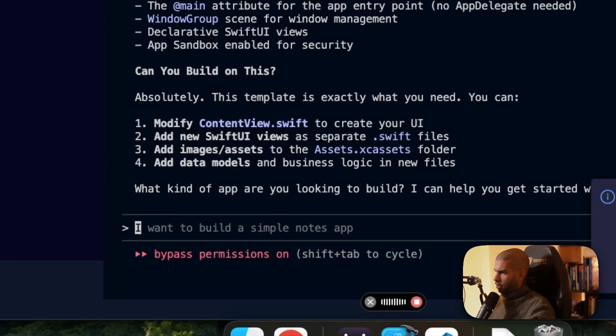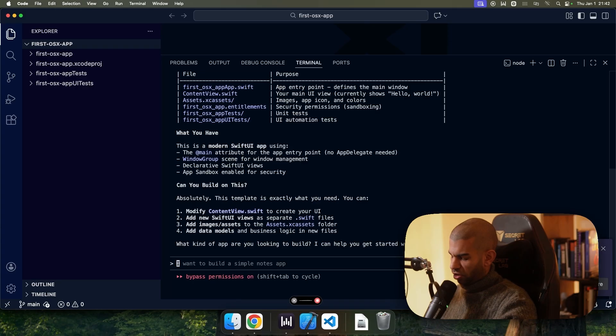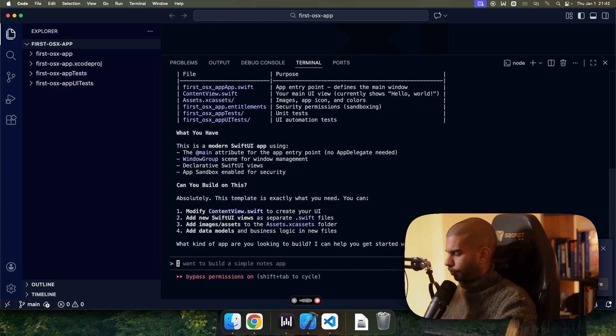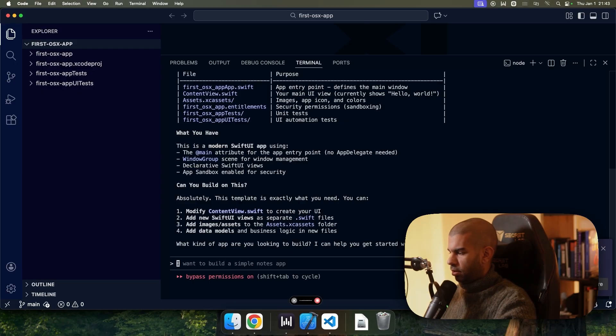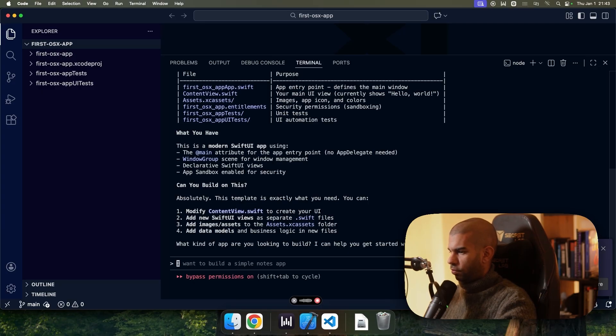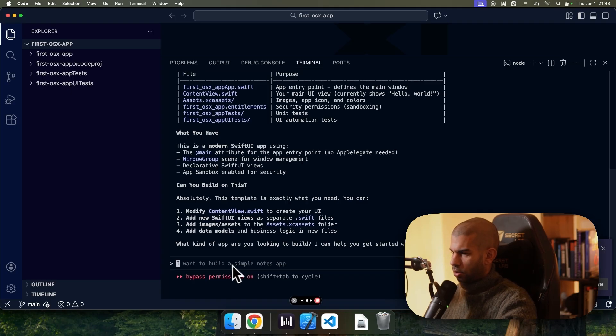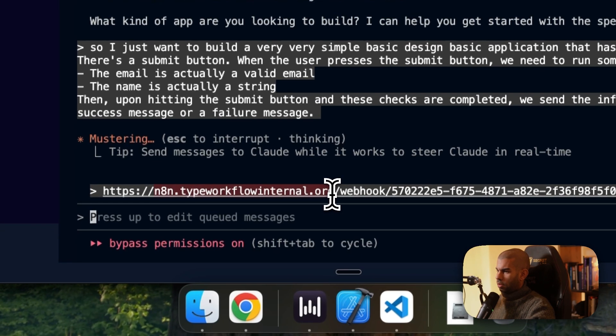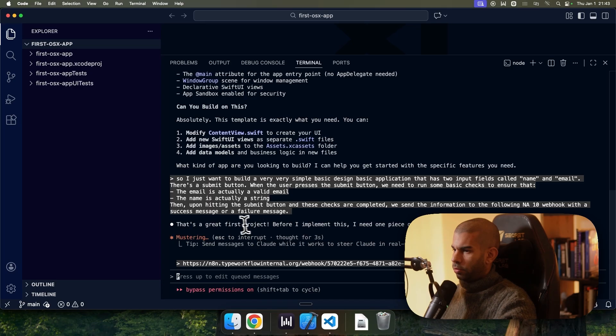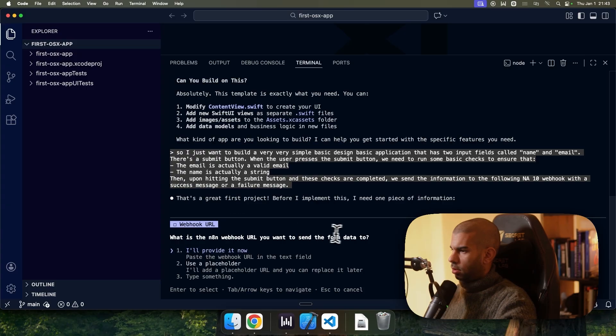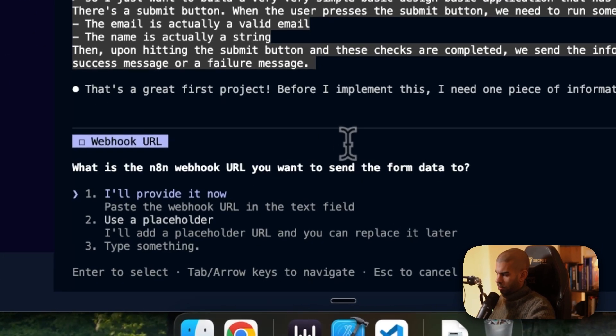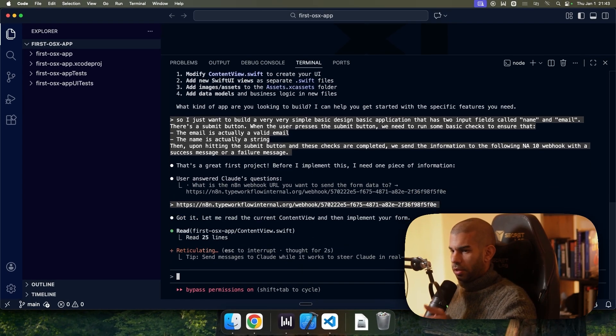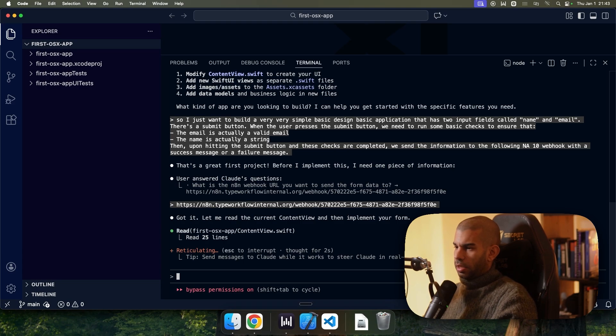So I just want to build a simple, very, very simple basic application that has like two input fields called name and email. There's a submit button. When the user presses the submit button, we need to run some basic checks to ensure that the email is actually a valid email, that the name is actually a string, and then upon hitting the submit button and these checks completed, we send the information to the following N8N webhook with a success message or a failure message. I'm going to paste in my webhook right here as well. Refresh project. I need one piece of information. Yep. I'll provide it now. So I'll paste that in there.